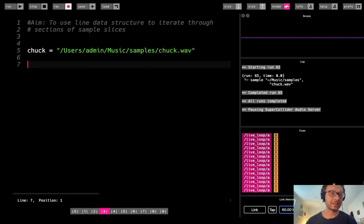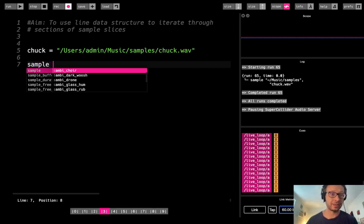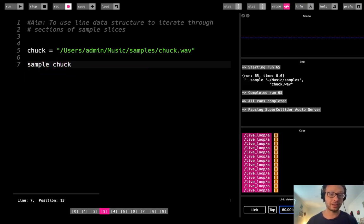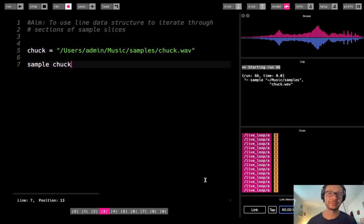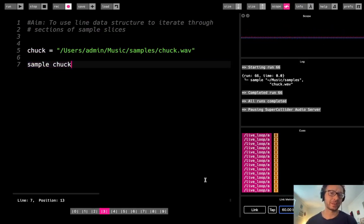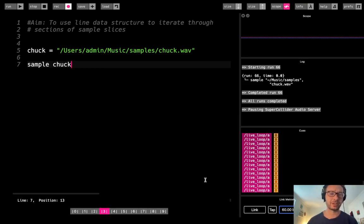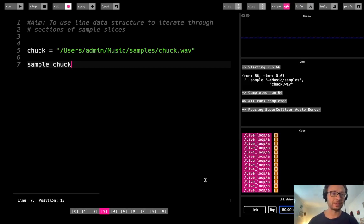We have a sample called Chuck — this is the great Chuck D of Public Enemy counting to eight: one, two, three, four, five, six, seven, eight. I'm using this sample because it's very easy to know where you're at at any point, and that's going to be important since we're going to be chopping up the sample into sections and starting at different points, so you'll have a clear idea of what's going on.